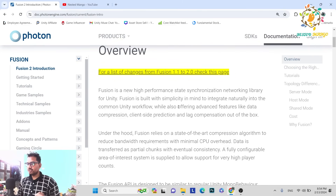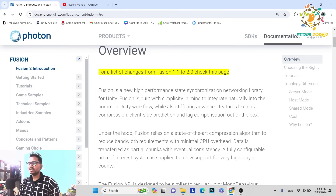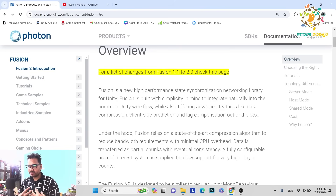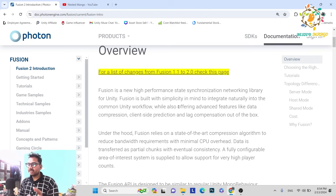Fusion 2 is essentially just called Fusion. Fusion is a new high-performance state synchronization SDK. In multiplayer, state synchronization means we synchronize state across the network. Fusion is high performance.